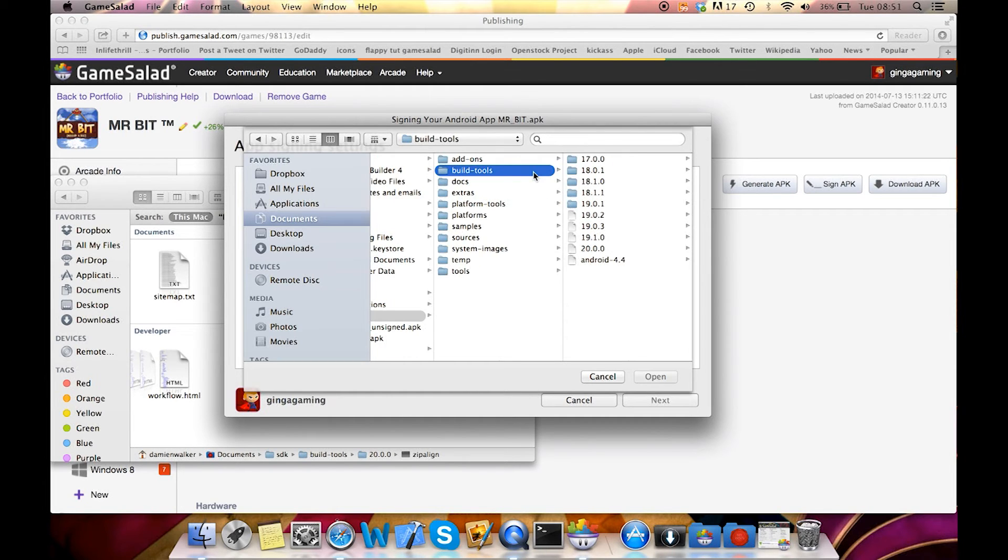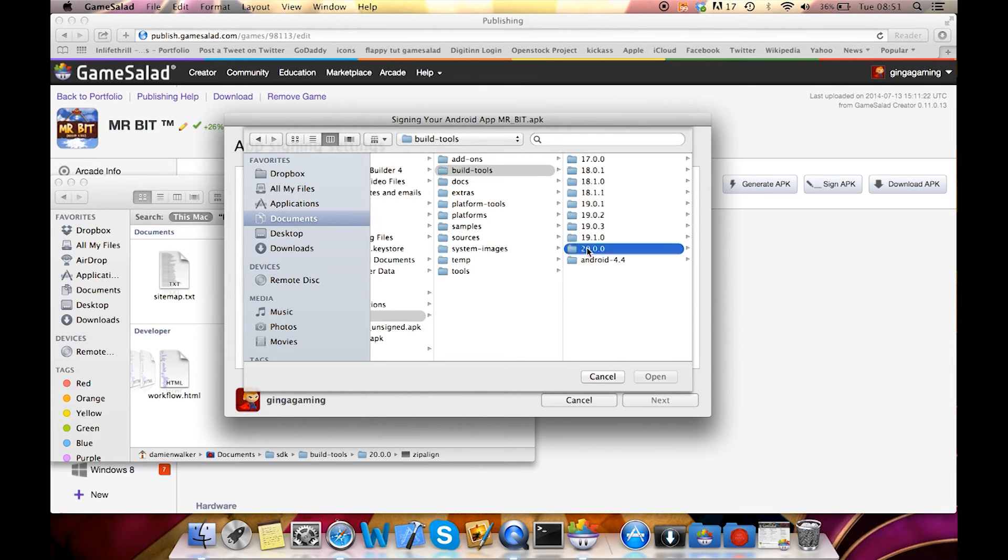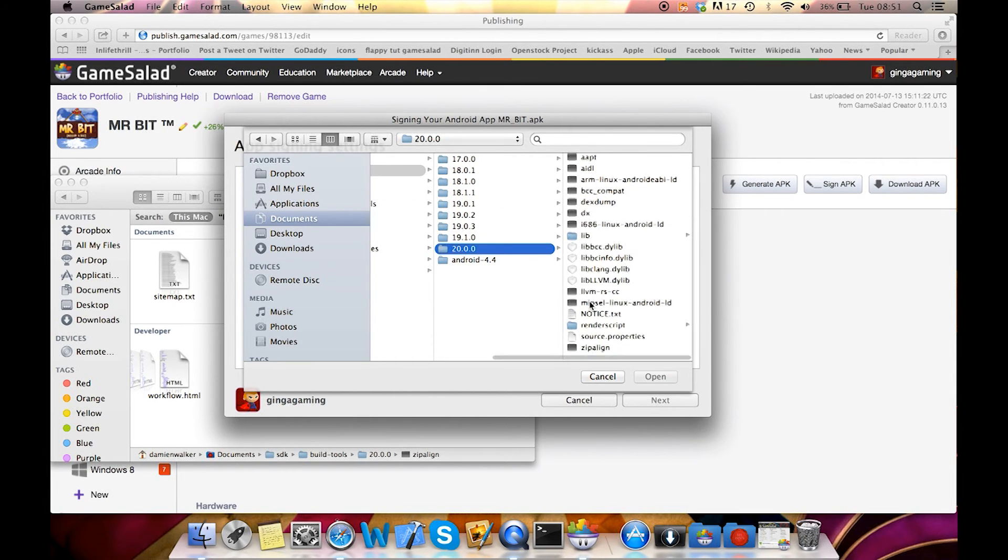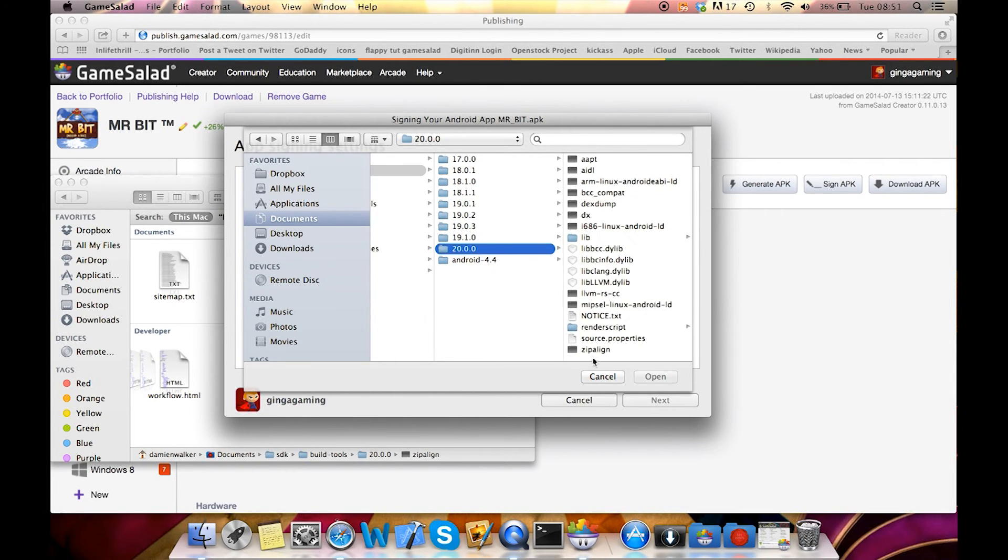build tools, that is the new place where you will find it. And then under 20.0.0 and then if you scroll down you'll see zip align.